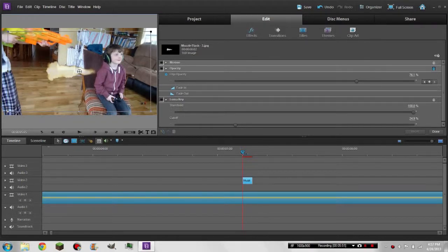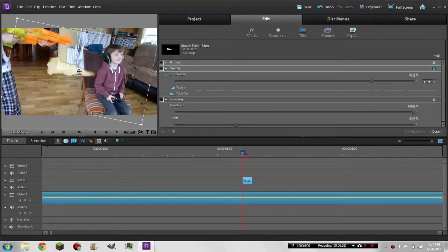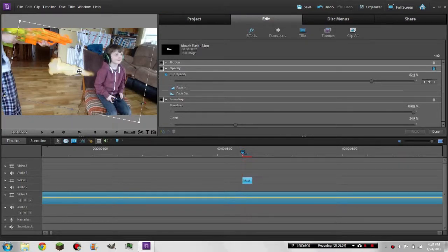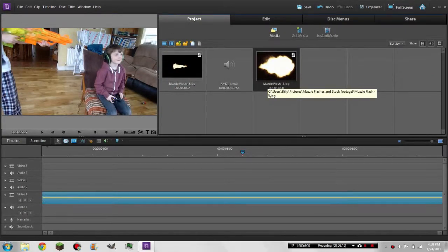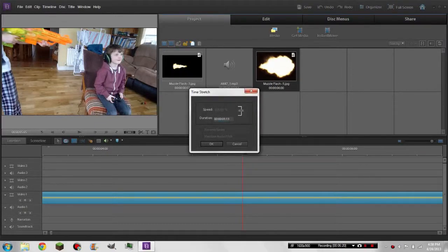Wait — I picked the wrong type of muzzle flash. This is a pistol muzzle flash — what was I thinking? Okay, I'll be back with a different muzzle flash in a second. Alright, I've got a different one now — this is the flash you're going to want to have in your video, one like this one.